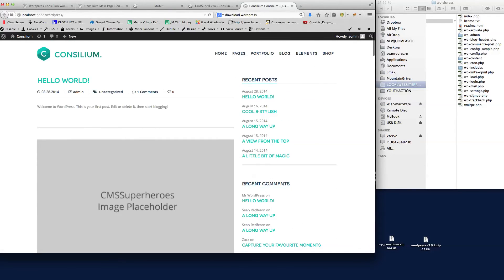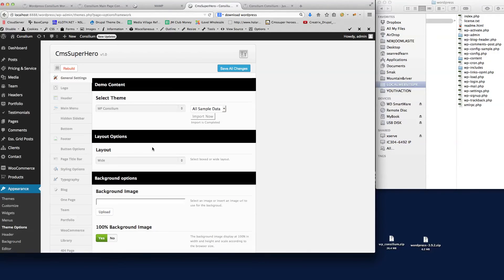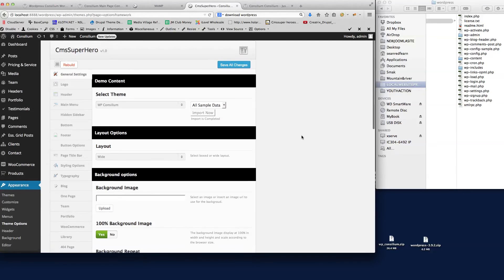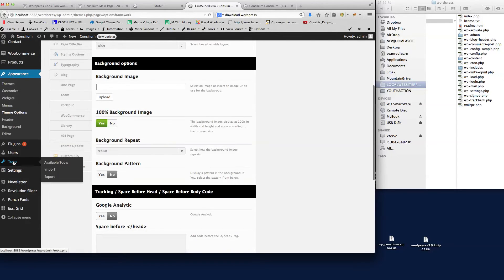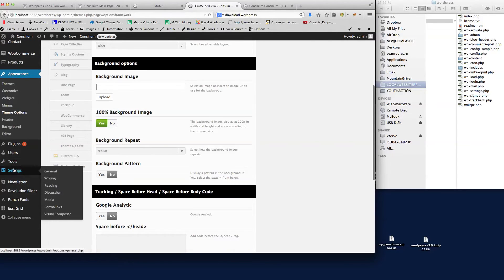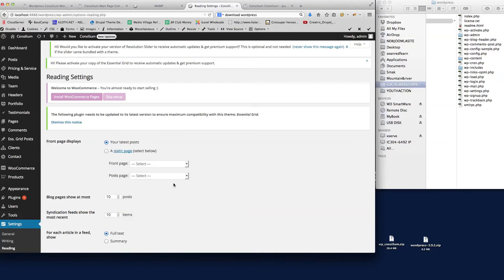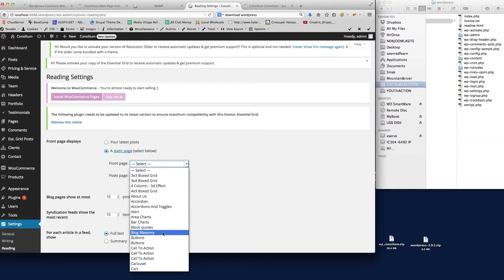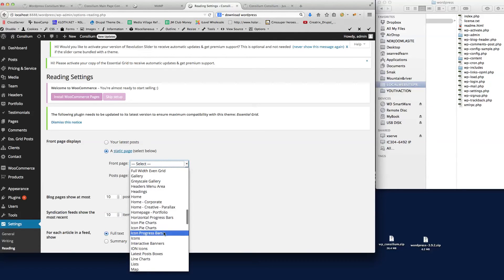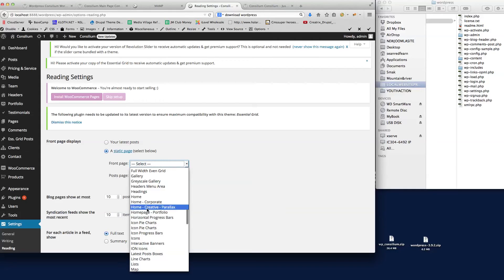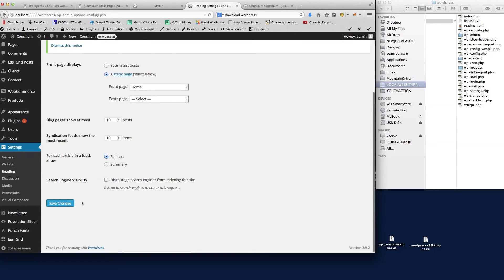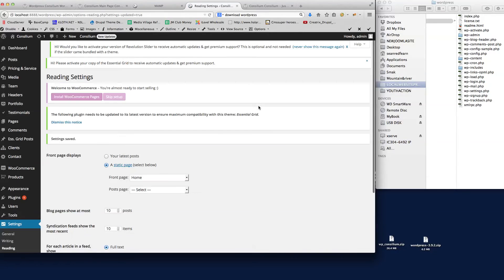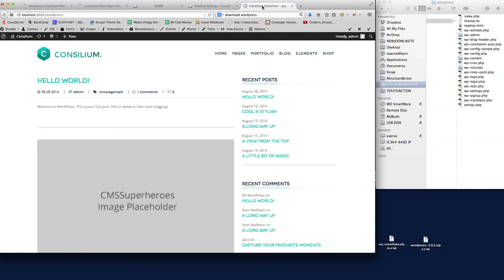If we go back into the back end of the site here, then we go on the left hand side here and go to Settings and Reading. Then here we need to just say front page display is going to be a static page, and then we're going to select the home page. You'll see all here the content in here, so I'm just going to select home there and then we'll just save those changes.